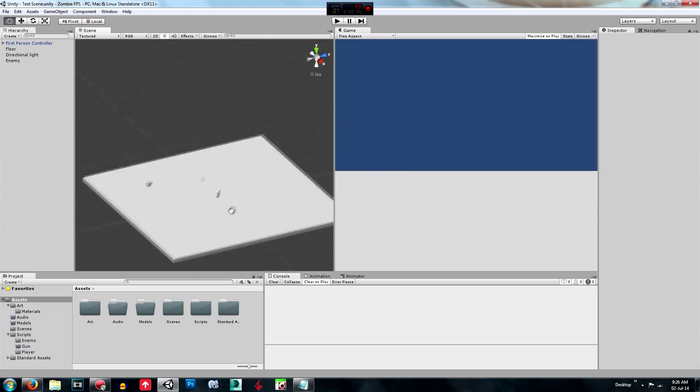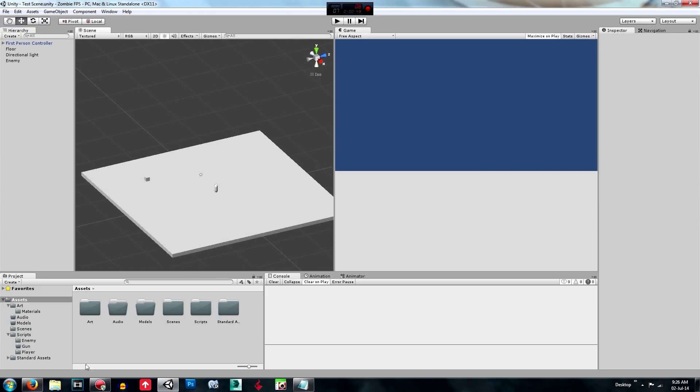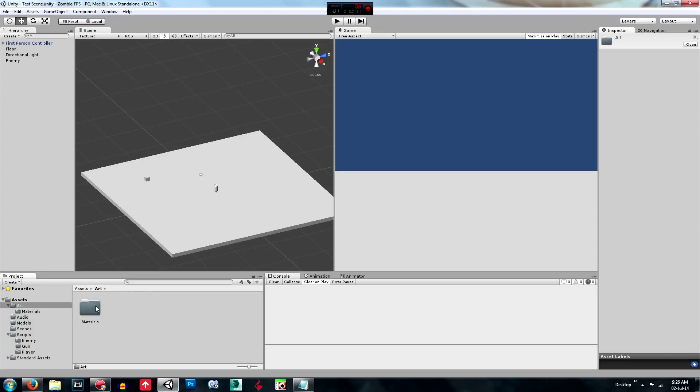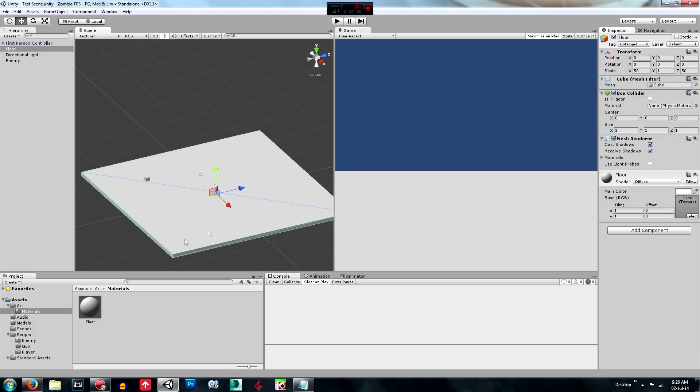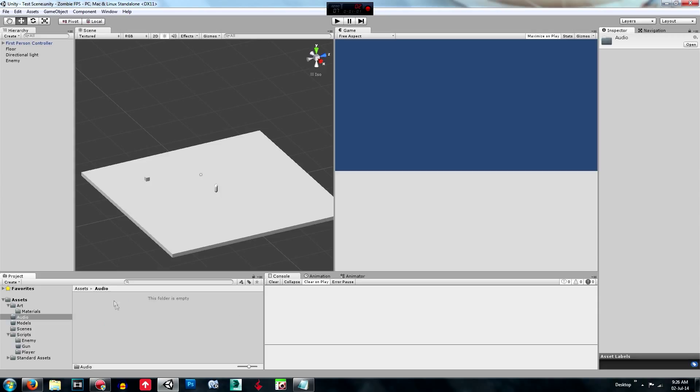First of all, what we're going to need to do is create three new folders: Art, which you don't need to worry about at the moment, Audio, and Models.